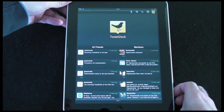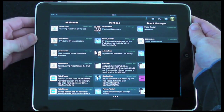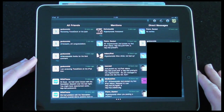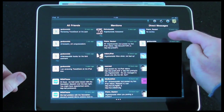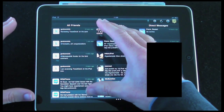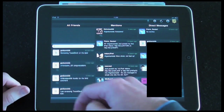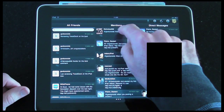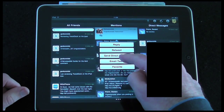Now I'm switching into landscape mode so you can see what it looks like in this orientation. I'll have to blank out some of the direct messages in the right-hand column as they're private, but basically we've got a three-column view: direct messages on the right, mentions in the middle, and all my friends' updates on the left, all scrollable. Here I've been mentioned by Nicholas698, and tapping on that gives me the options to reply, retweet, send a direct message, email, or favorite.